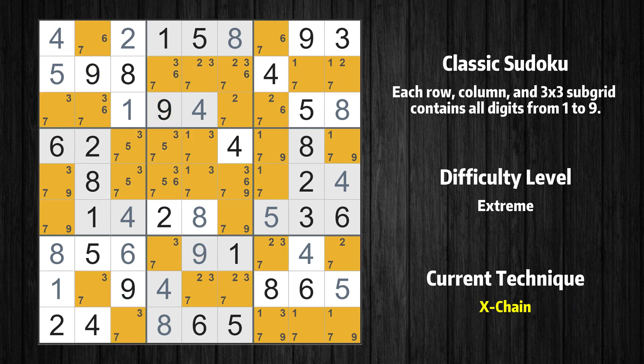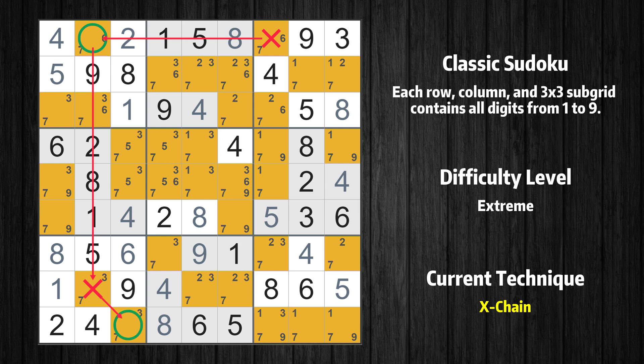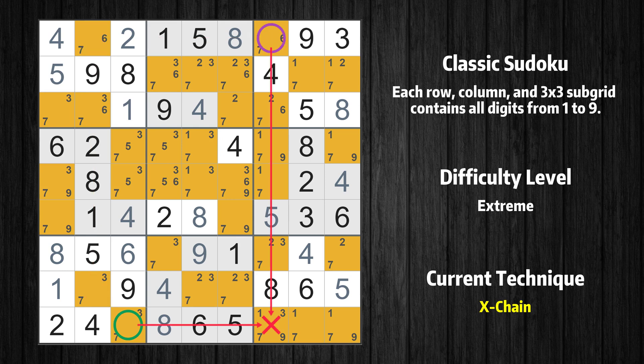There is an exchange consisting of three links in value 7. If 7 is not in row 1 column 7, then it has to be in row 1 column 2. If 7 is in row 1 column 2, then it cannot also be in row 8 column 2. If 7 is not in row 8 column 2, then it has to be in row 9 column 3. Therefore, value 7 is either in row 1 column 7 or row 9 column 3. Value 7 can be eliminated from any cell that shares a region with both cells.